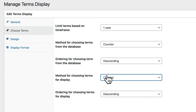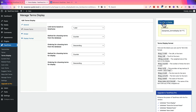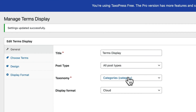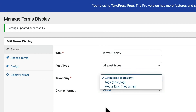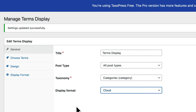This option really has a lot of flexibility. It's a more flexible alternative to the default categories and tags widgets available out of the box with WordPress. You can choose any taxonomy, multiple display types, and customize both the color and the layout of your Terms Display.